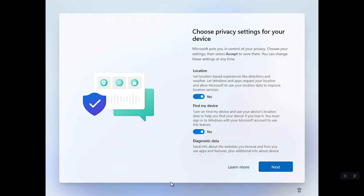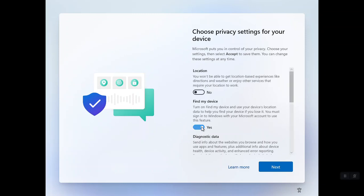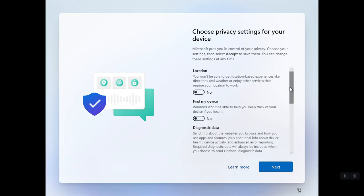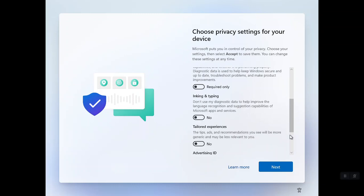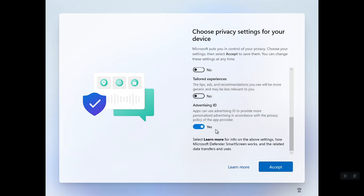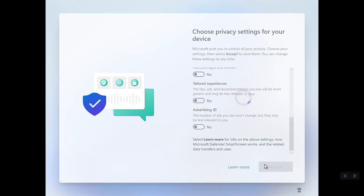It is showing privacy settings — you can enable them if you want. I'm going to disable them all; I don't need them. Once you are done, simply click Accept. That is the final step — it is going to load the next window, so we'll have to wait again.